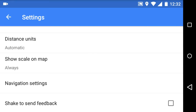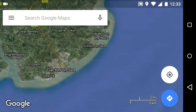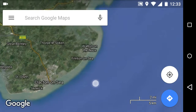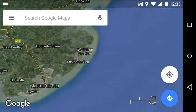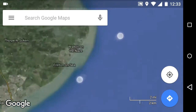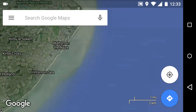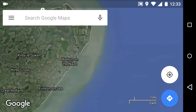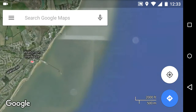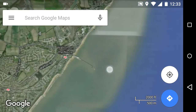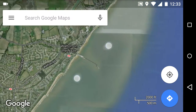So to go back, I'm using Essex UK, Walton-on-the-Naze. I know there's a pier there and I'm interested in how long that pier is and also how wide it is. You can see the pier just appearing here.